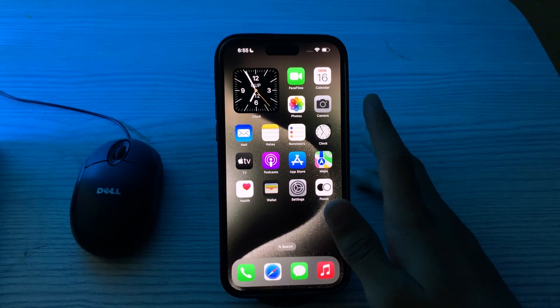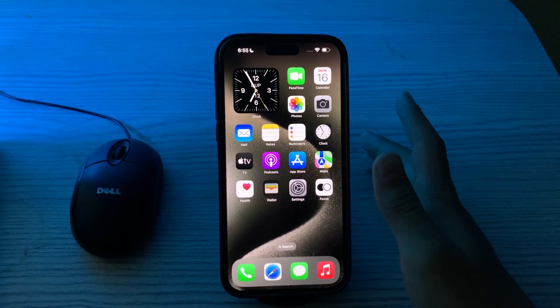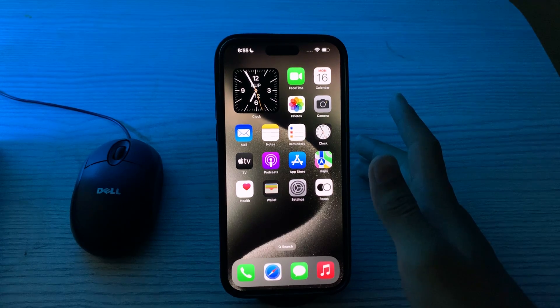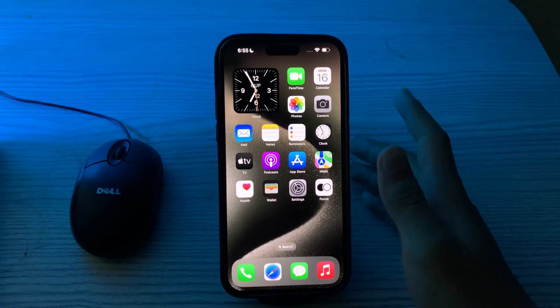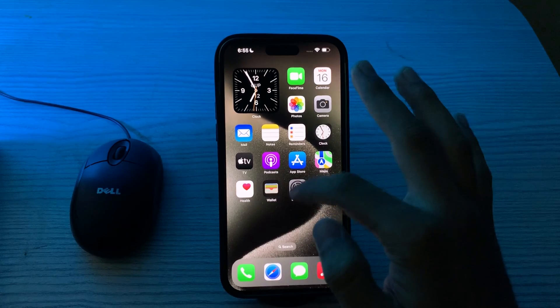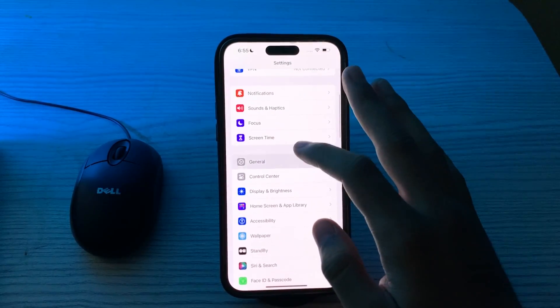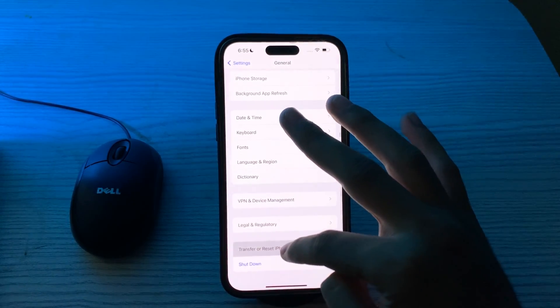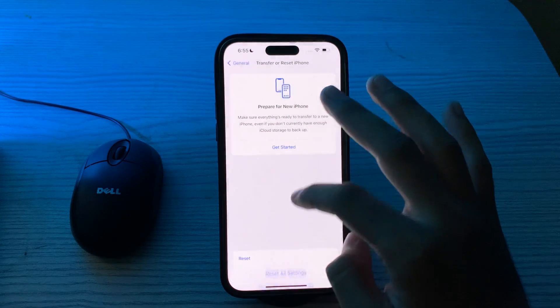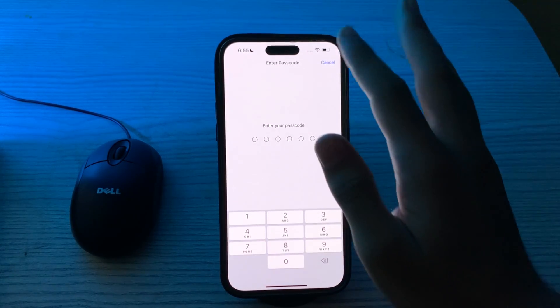After trying all these solutions, if you're still facing the same issue, you can try the last solution which is to reset all network settings. To do this, go to your Settings, scroll down and tap on General, again scroll down, tap on Transfer or Reset iPhone, tap on Reset, tap on Reset Network Settings, and enter your passcode to confirm.